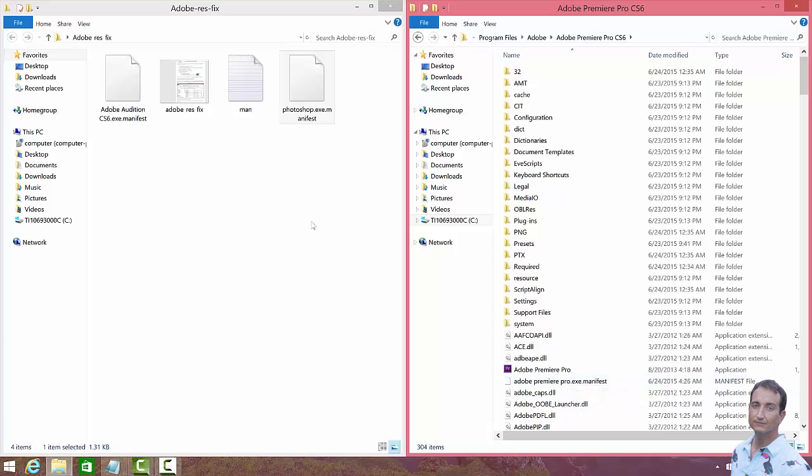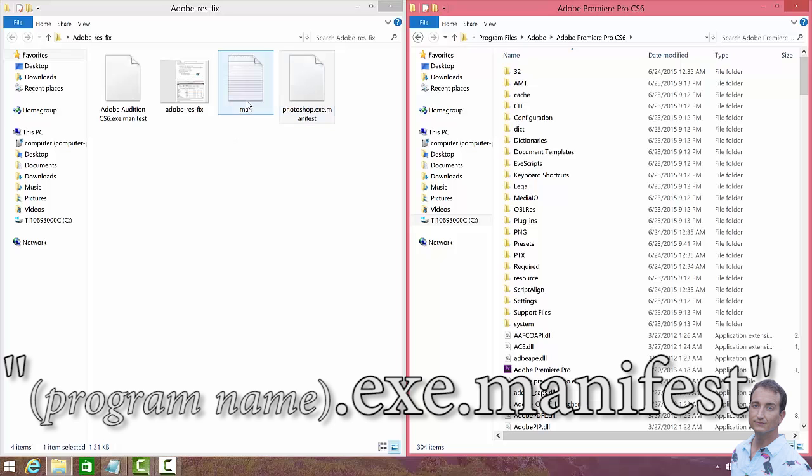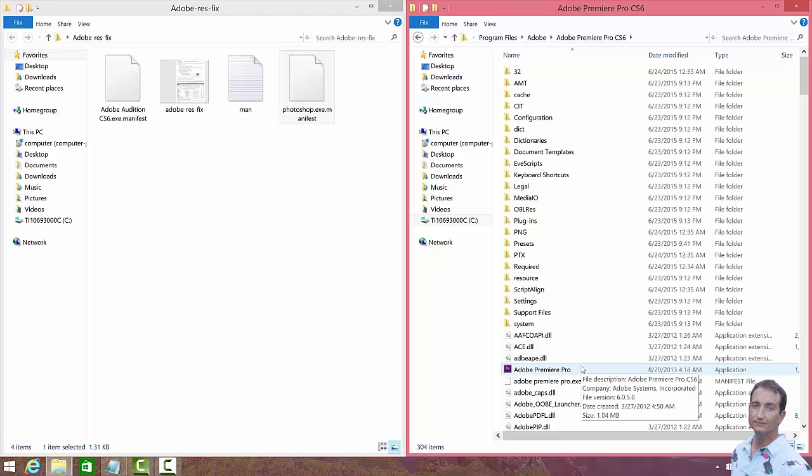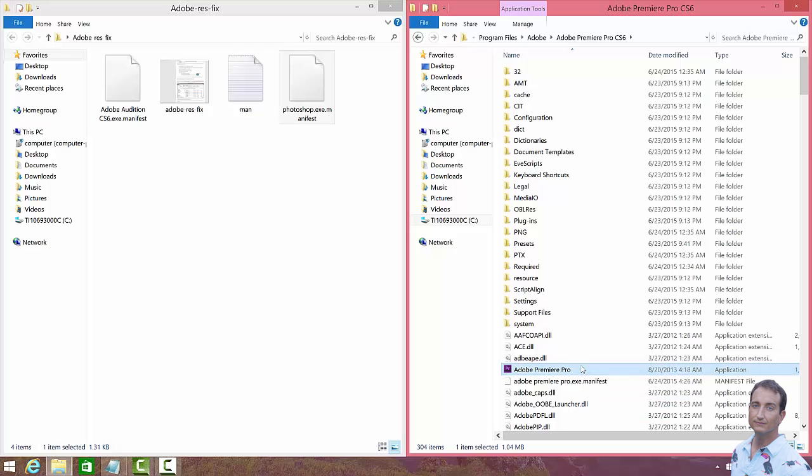And again, all you got to do to make that file is just go to the text file and then rename it to the exact same name as the executable Adobe program. And then copy and paste that file into the same folder that the executable program file is in. Thanks for watching, guys. If you thought this was helpful, please consider subscribing. I'm Joe Kistel.